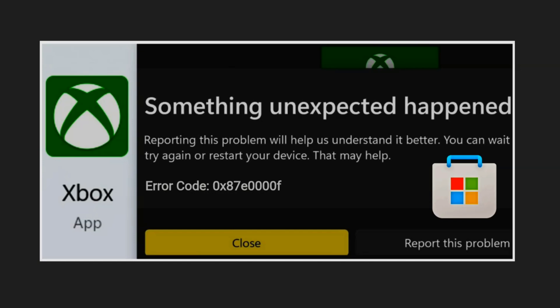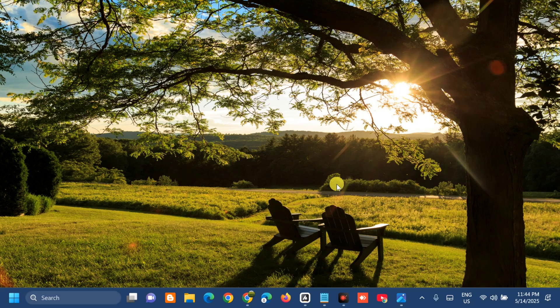The error code 0x87A0000F typically indicates a failure during the download or installation of games. It often occurs when installing or updating titles via the Xbox app, particularly through Game Pass or the Microsoft Store. One of the most common reasons behind this error is corrupted cache data stored by Xbox or Microsoft Store. These corruptions can occur due to failed installations, system crashes, or conflicts with Windows updates.